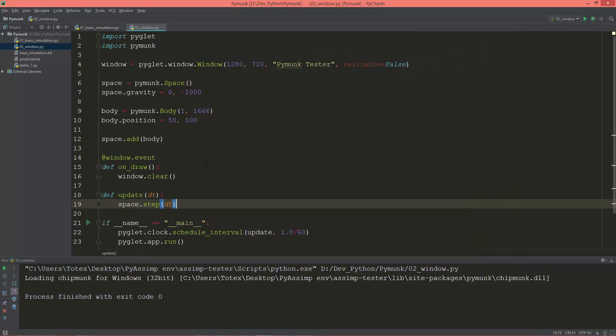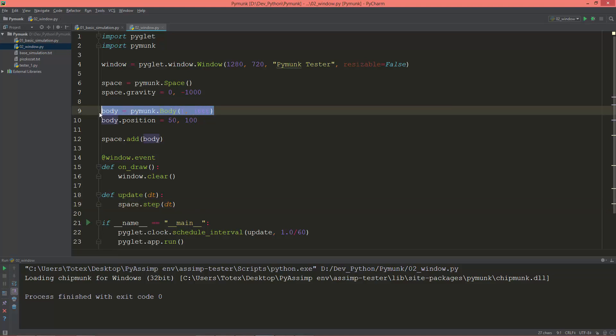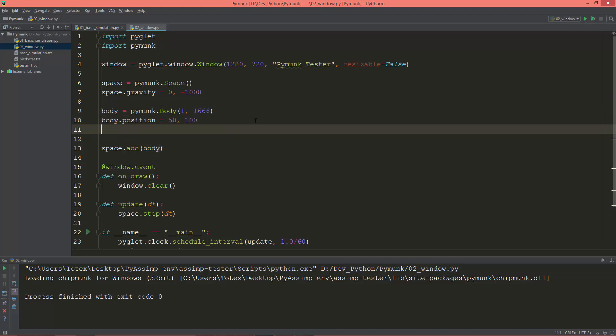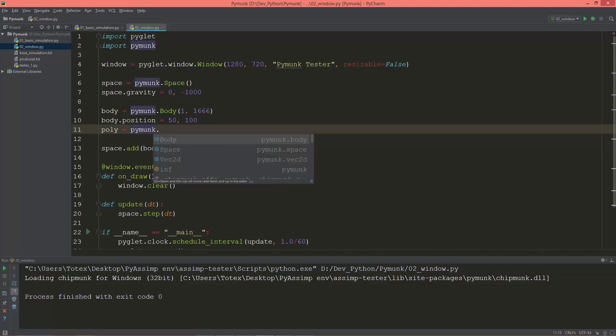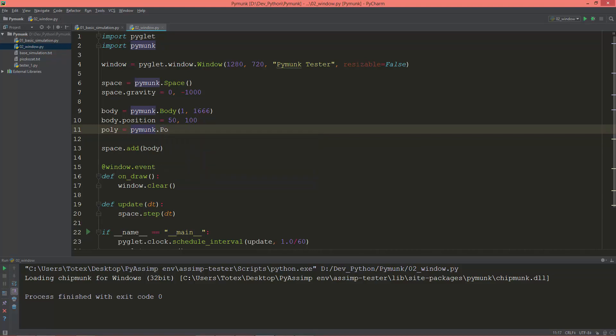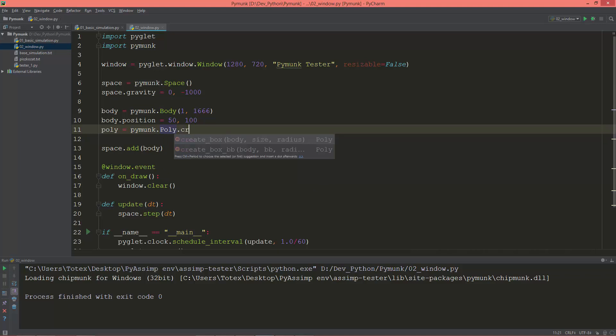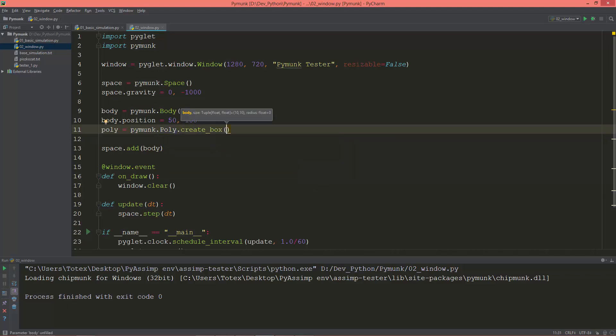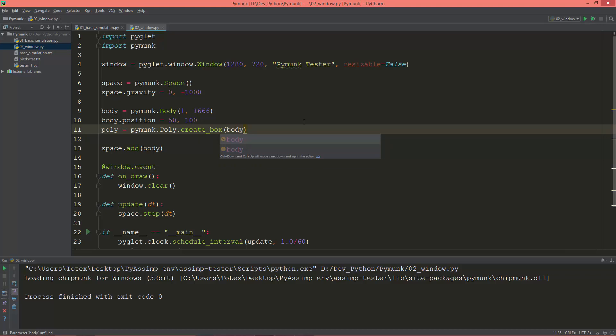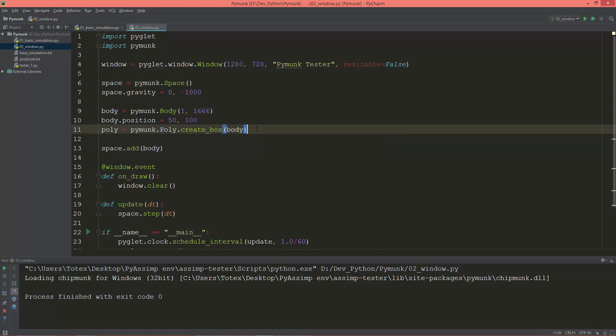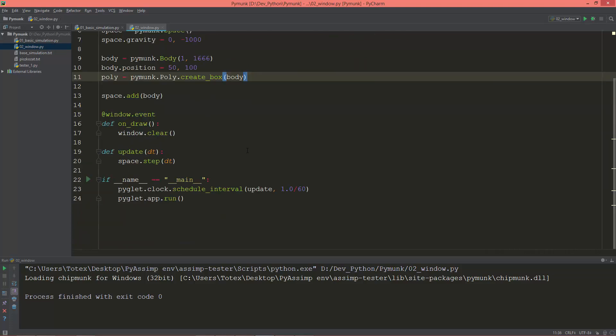So in order, if you want to see the actual physical object, you need to create a shape. Because a body is just a definition of a physics body. So let's create a shape and call it poly. And this will be the pymunk.Poly, and create_box. The first argument, it needs a body, so we are giving the body we defined here. And it also has a size, but for now I'm going to leave it as it is.